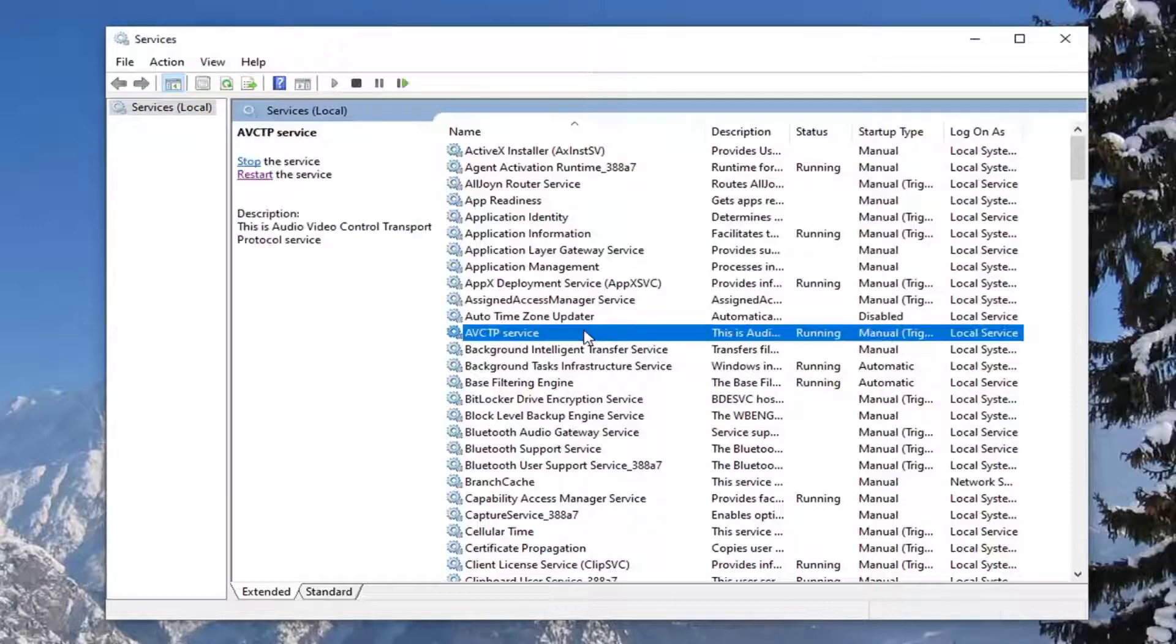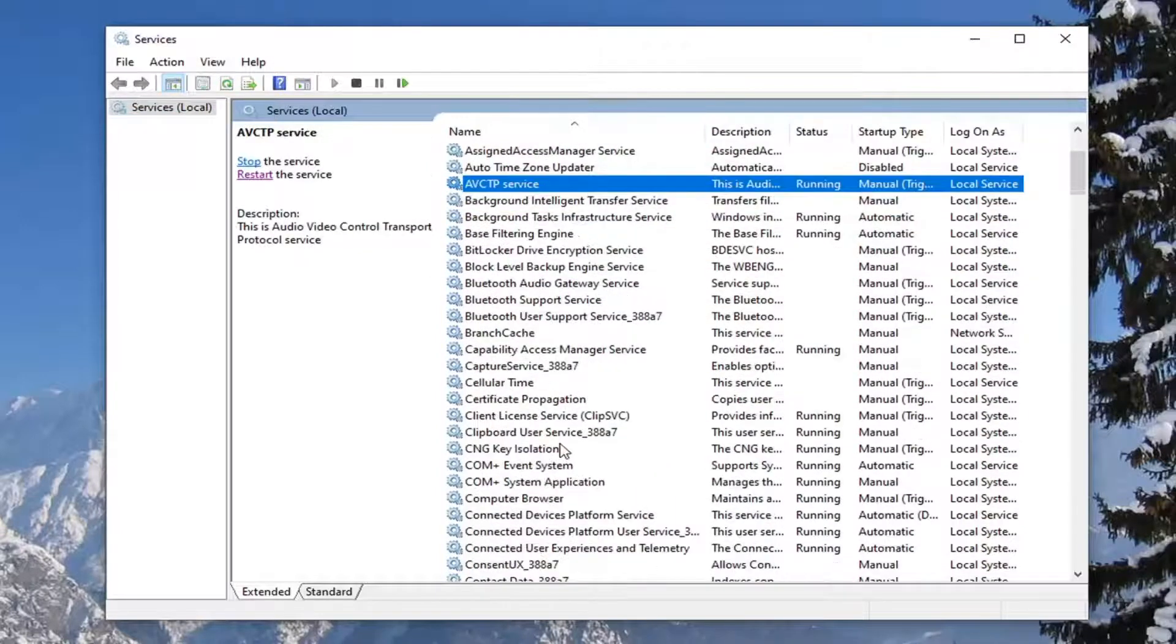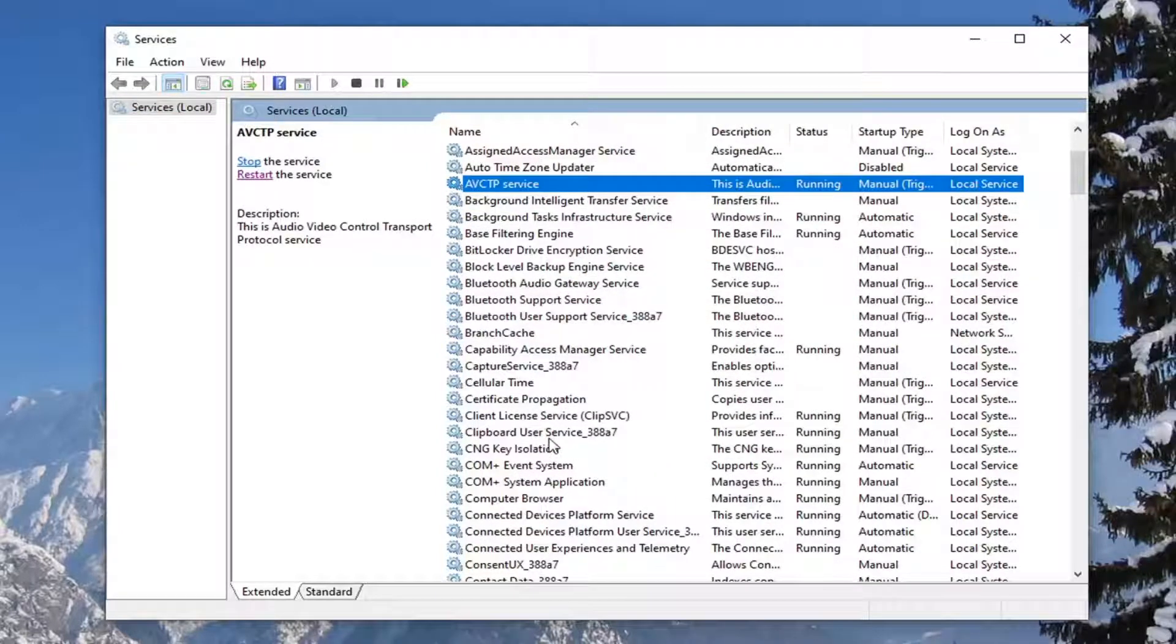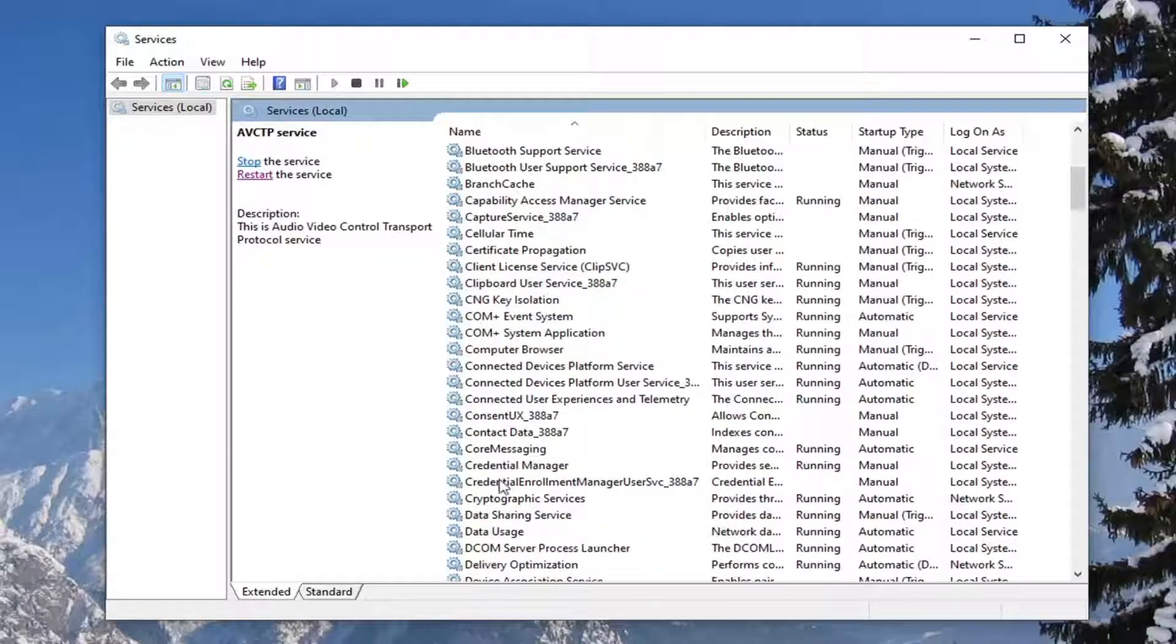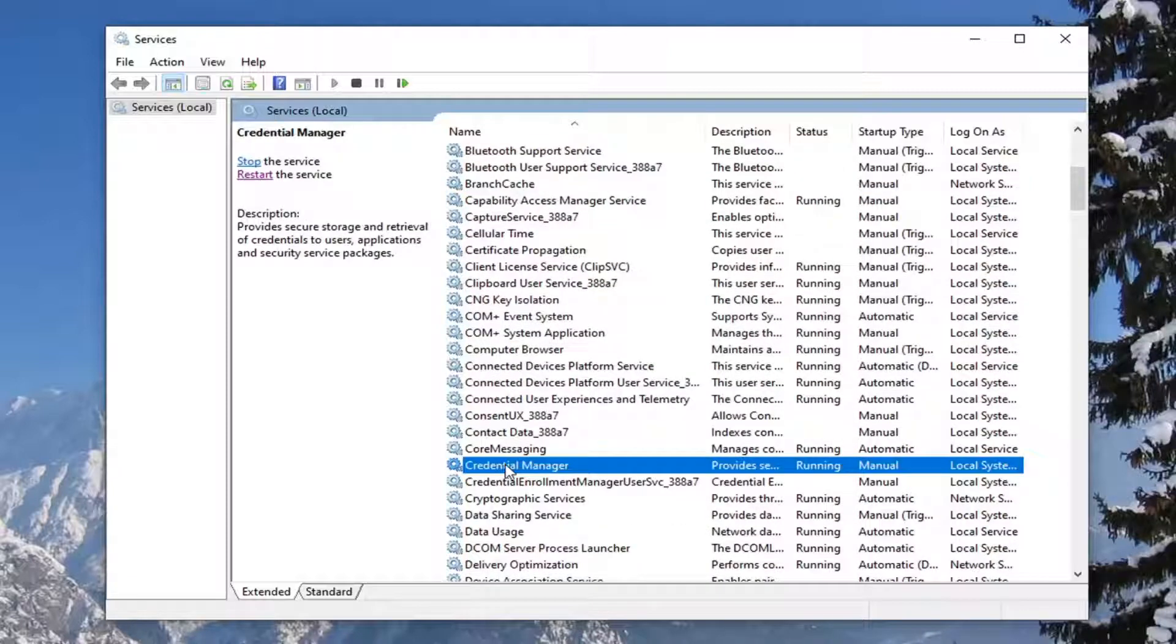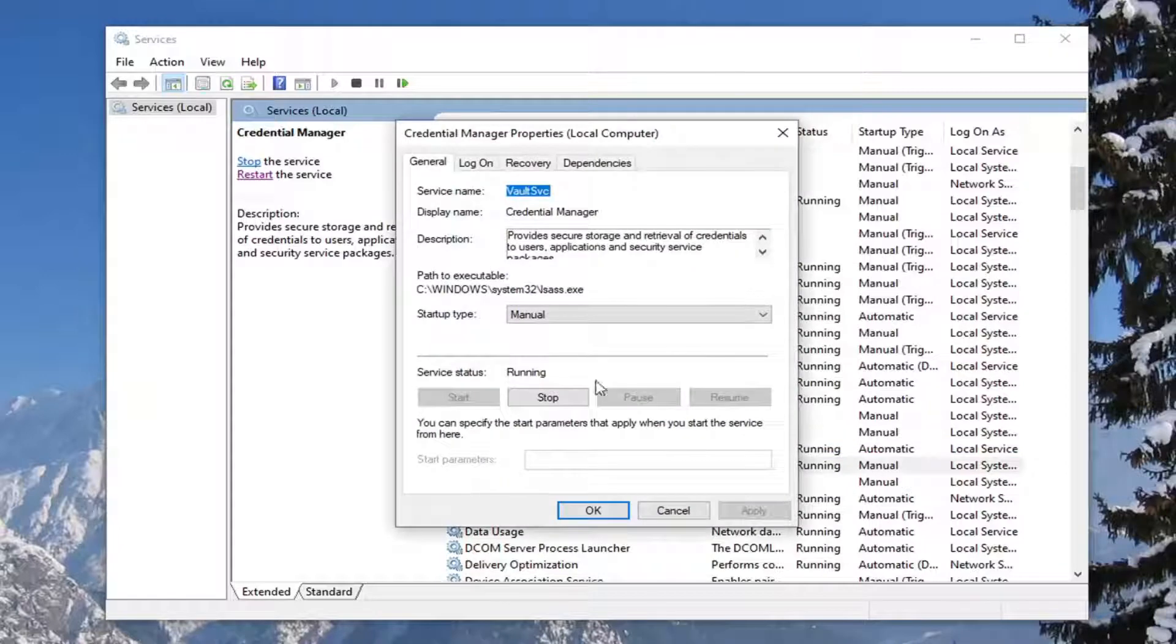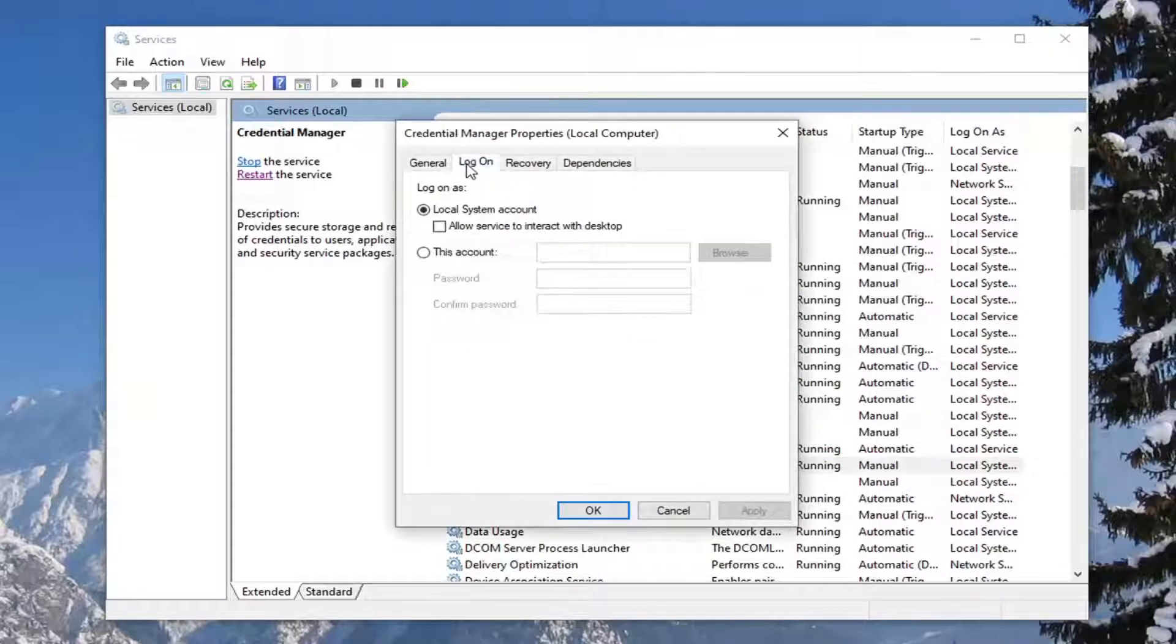And now on this list, you want to go down to Credential Manager and double click on it. Select the Log On tab.